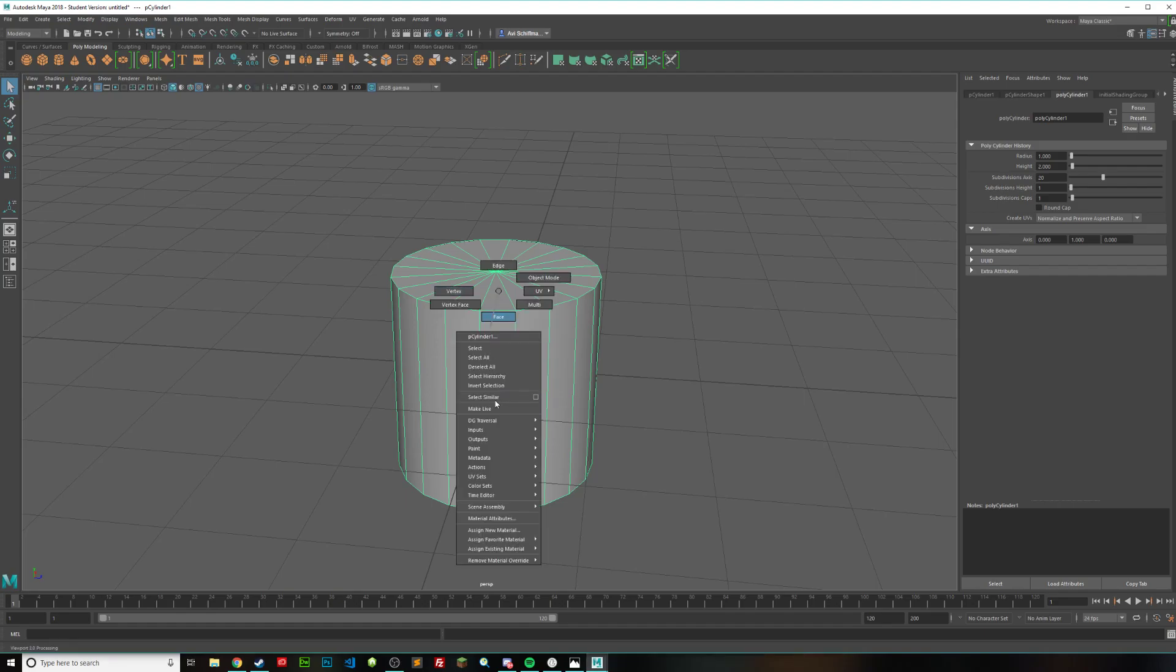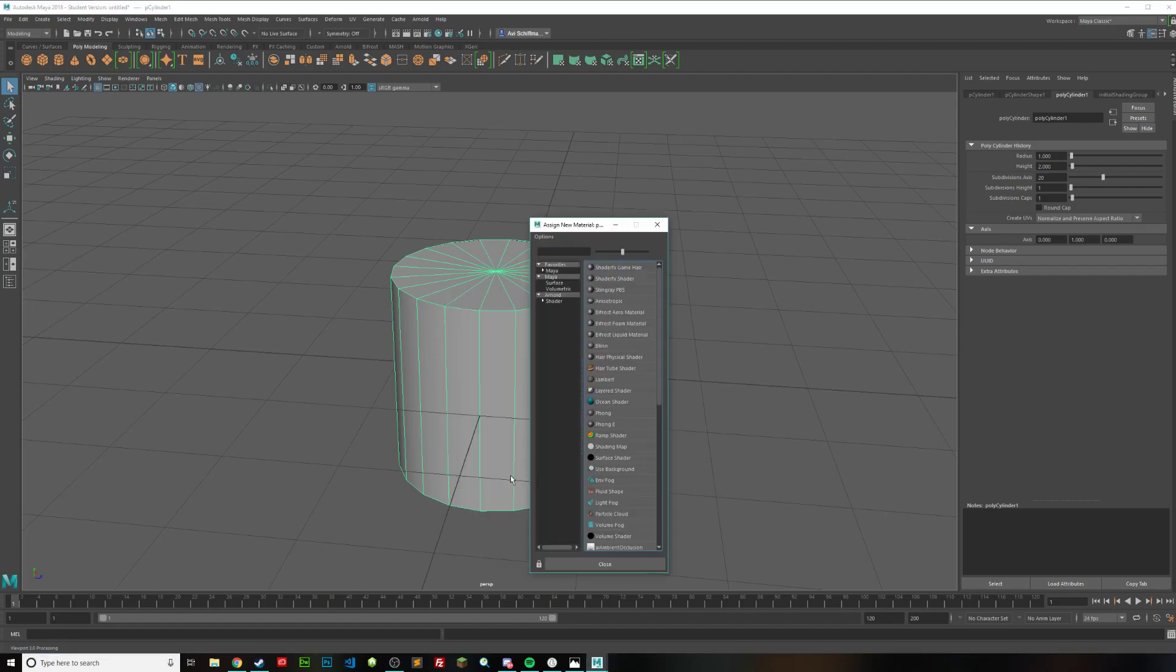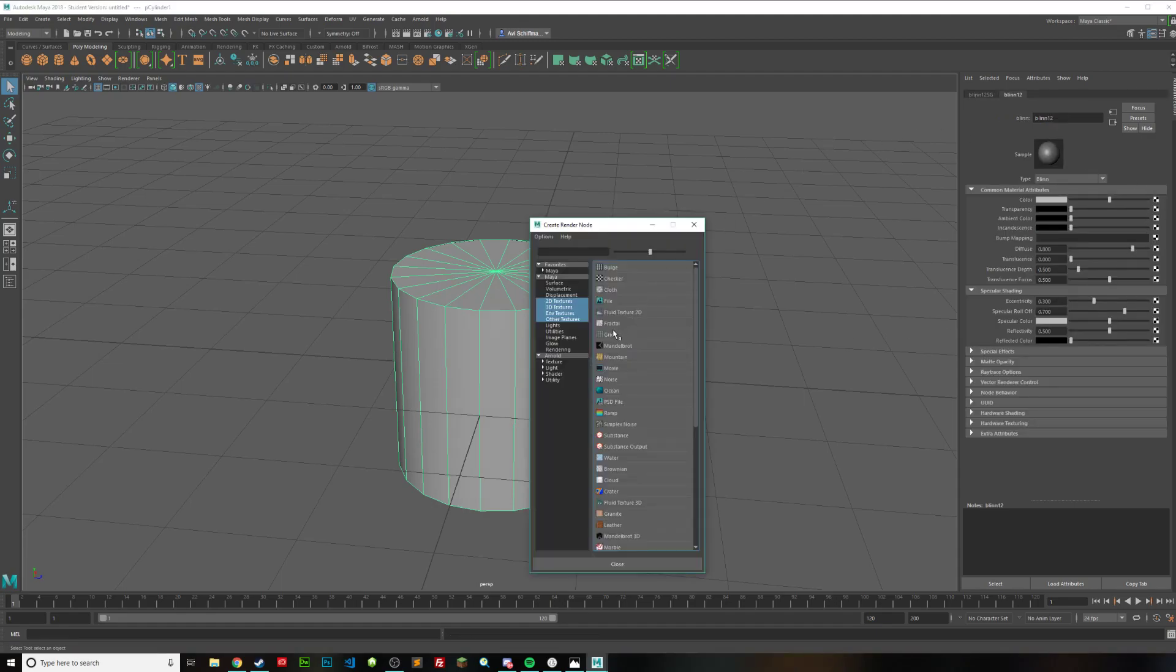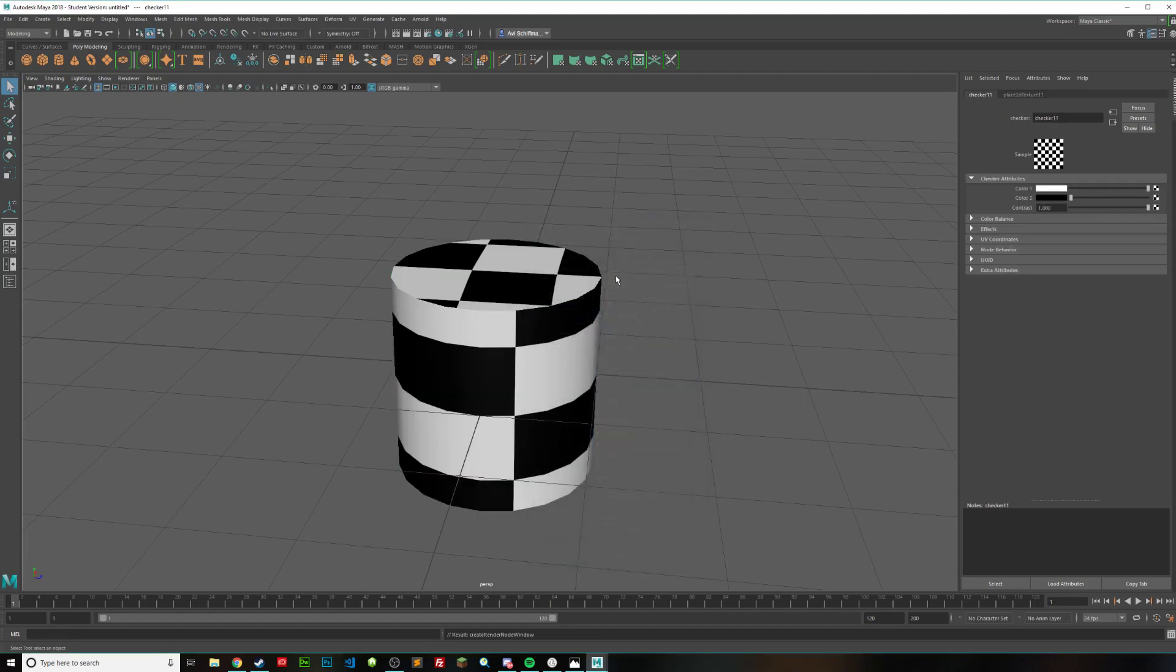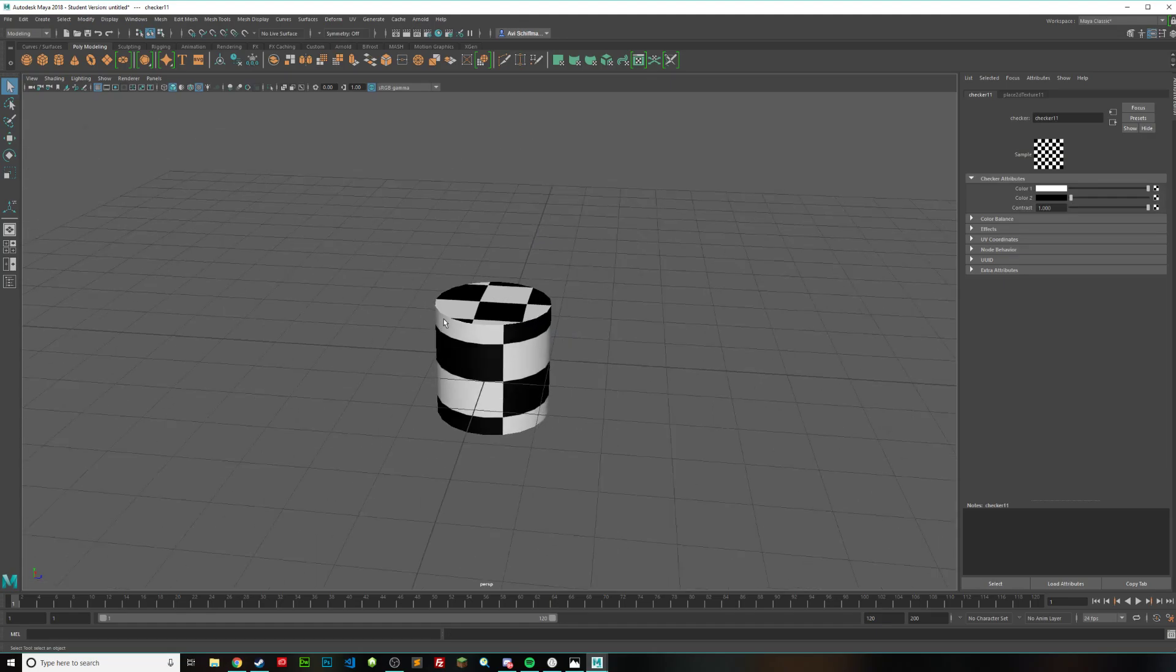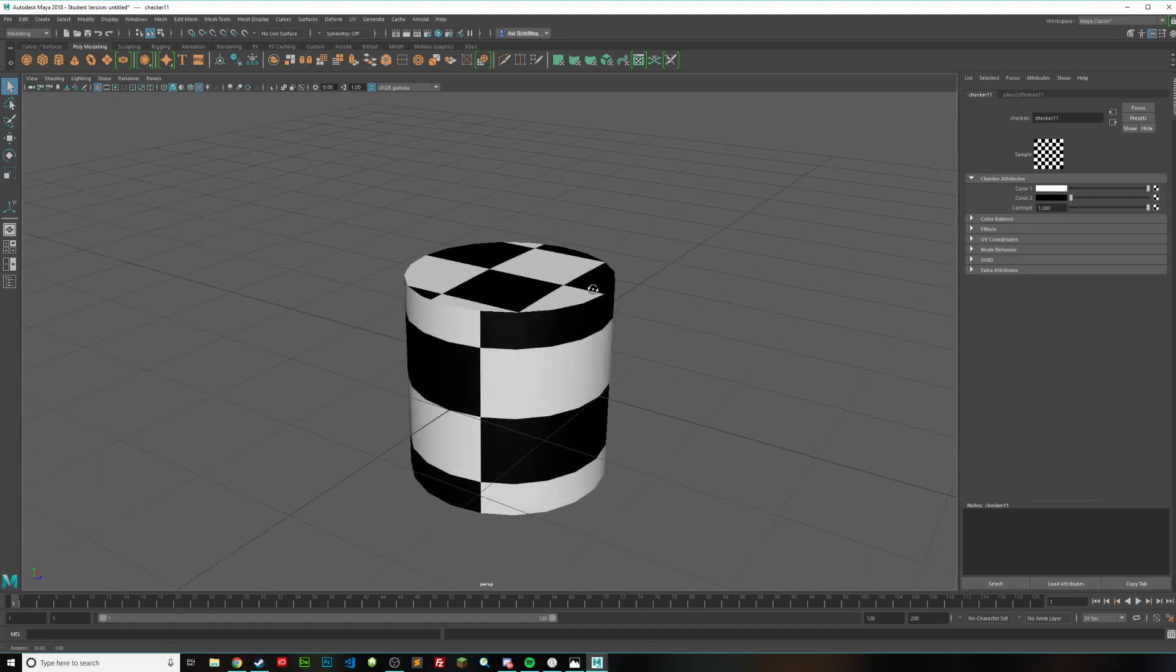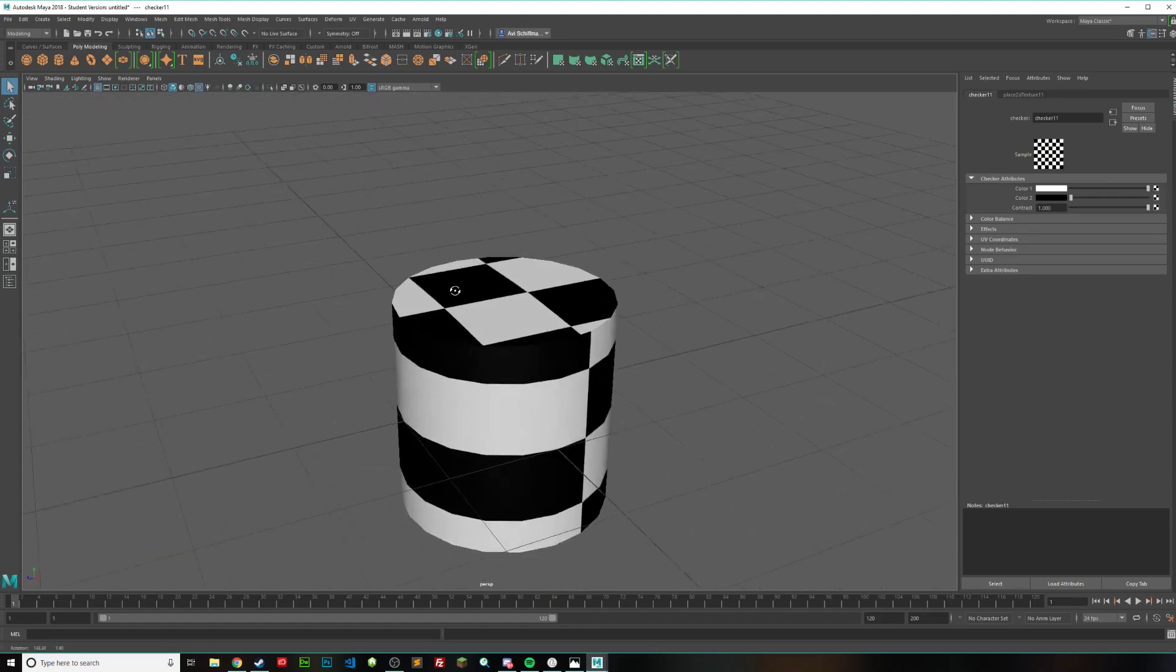So hold down, right click, go to assign new material, and then go to blend, and then go to file right here, and click on checker. That way we can see what we're trying to do here a lot easier.